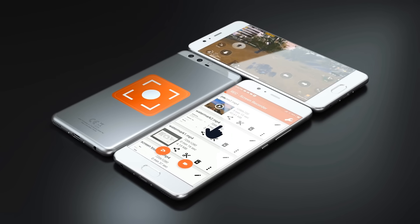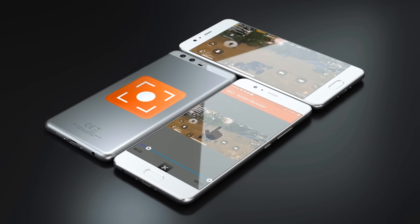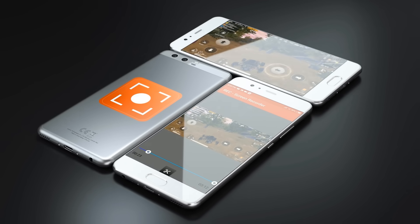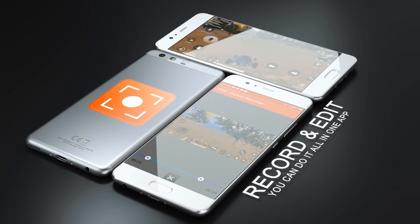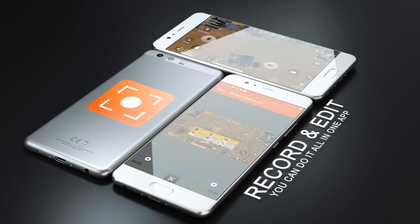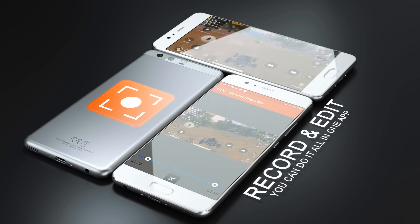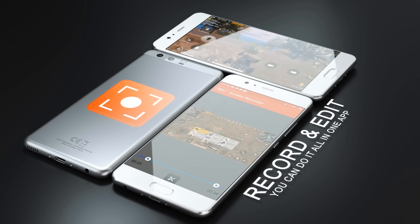Done with recording and now need to edit your video? No problem. With REC Screen Recorder you can do it all in one app.